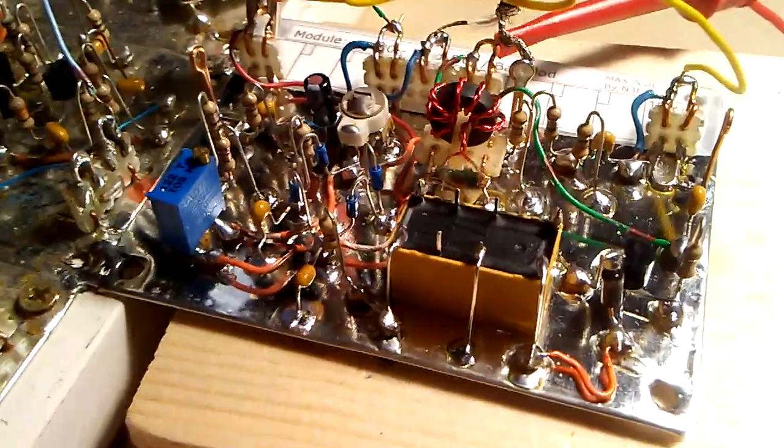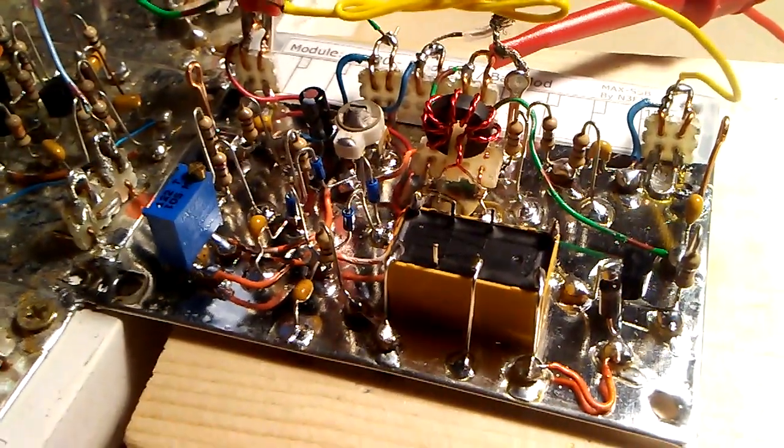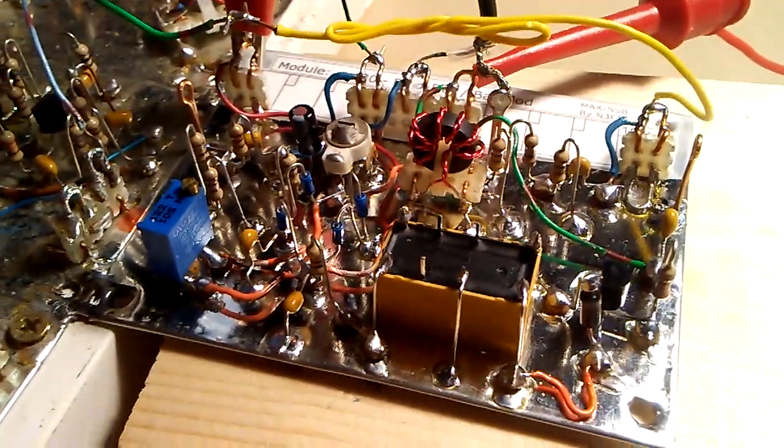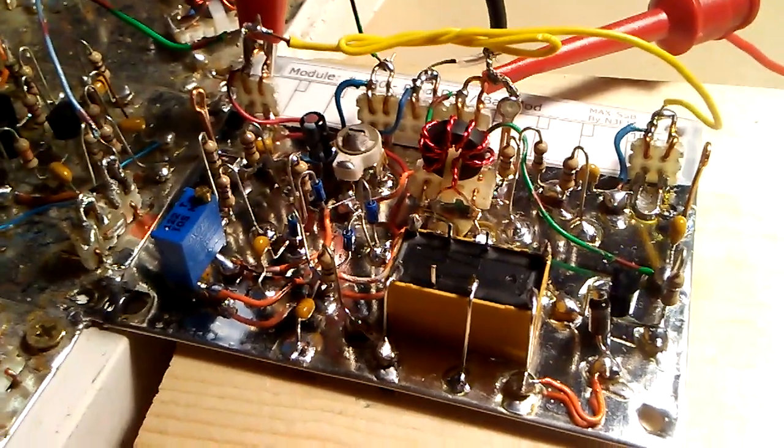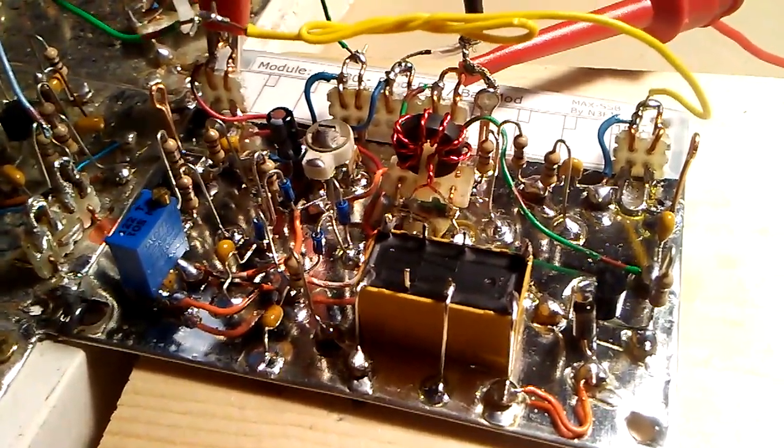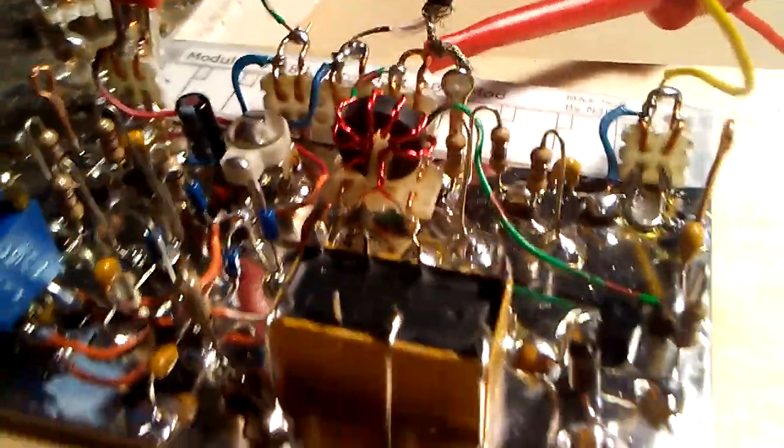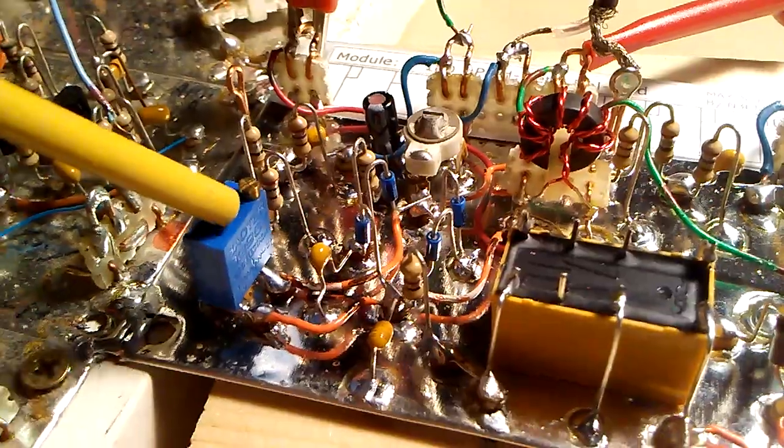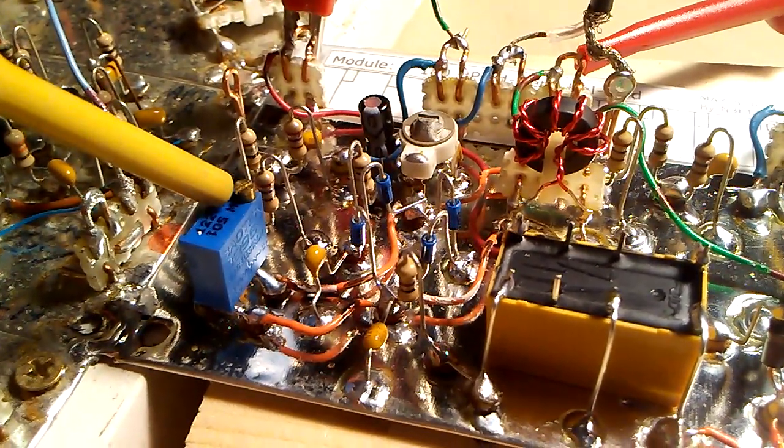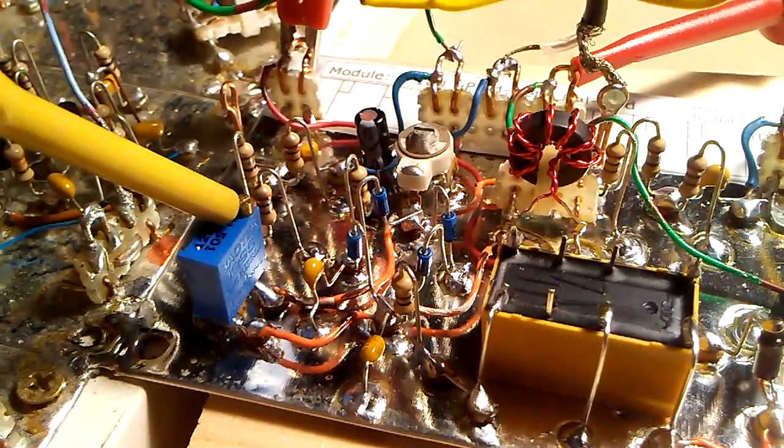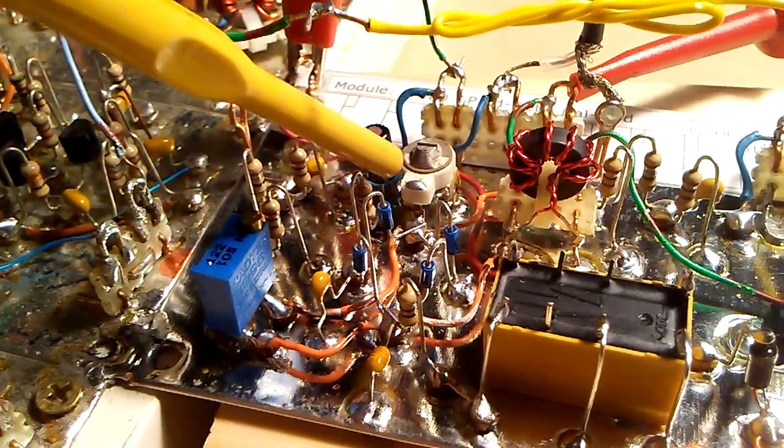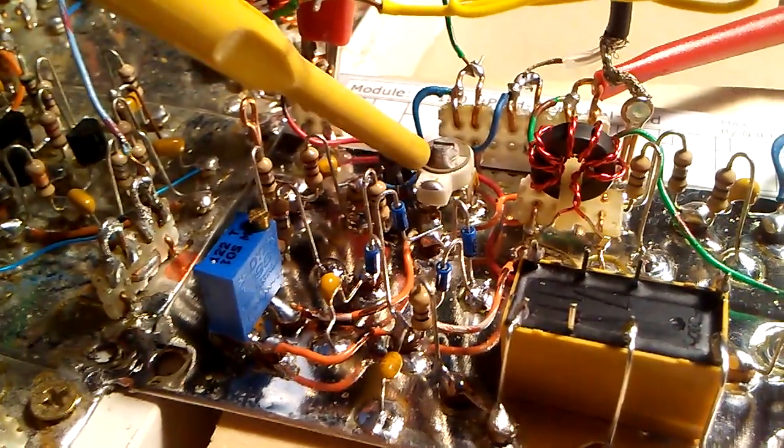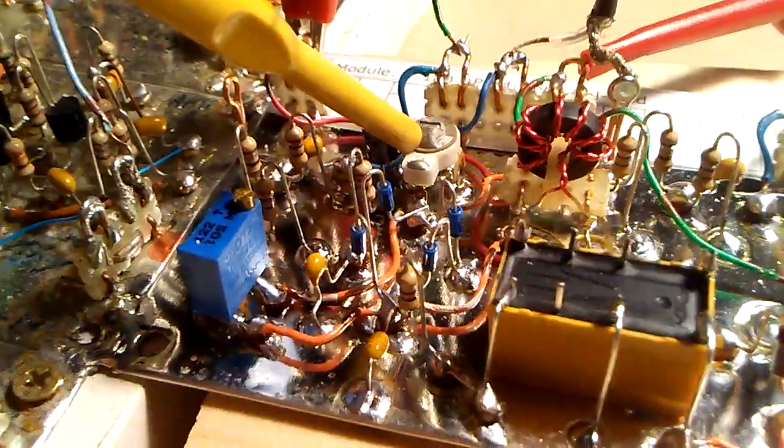The goal of adjusting the balanced modulator is to suppress the carrier as much as possible. And what I have on this module are two controls: a potentiometer which adjusts the DC offset and then there's a variable capacitor here which adjusts the AC balance.